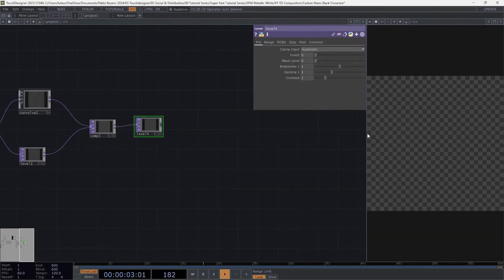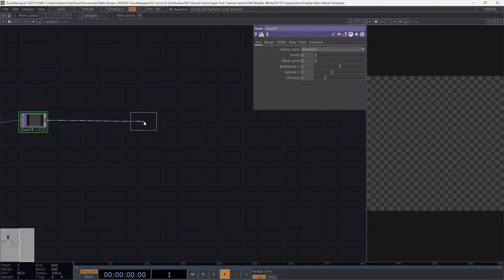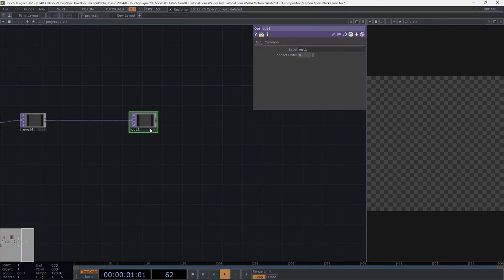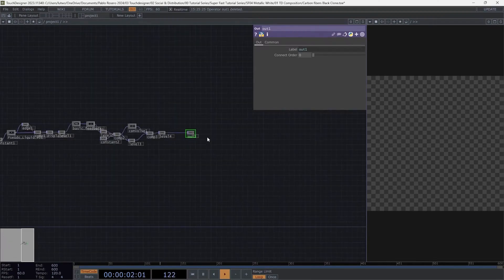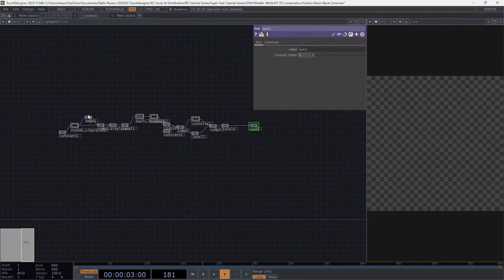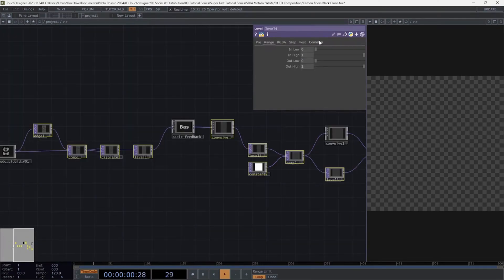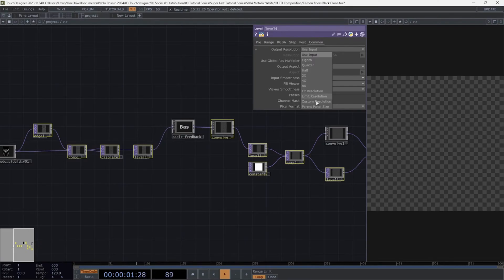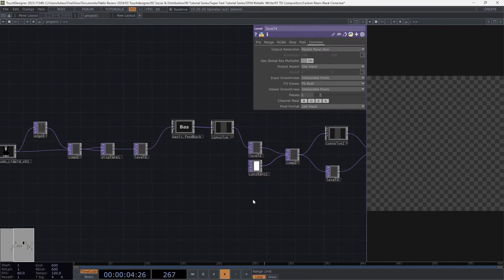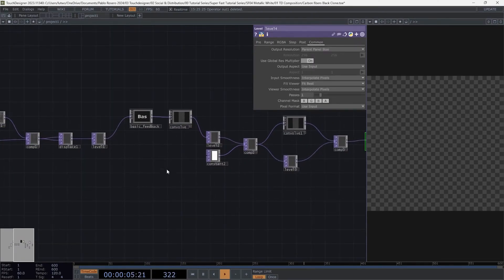Create another level. Finally, add an out to preview everything we're doing. Remember to select all the tops and in the comment tab, set the output resolution to parent panel size. This ensures that the size of everything we're designing matches our master container.